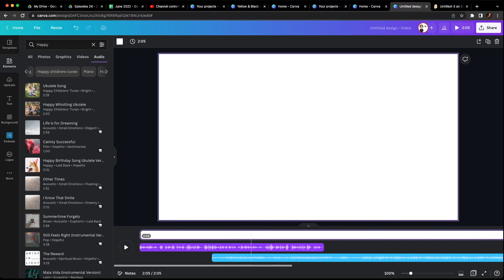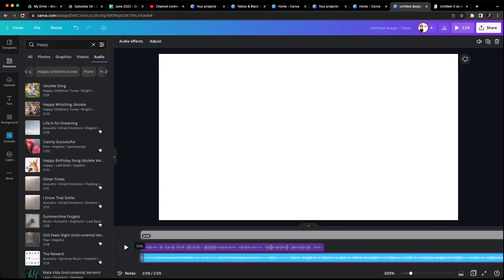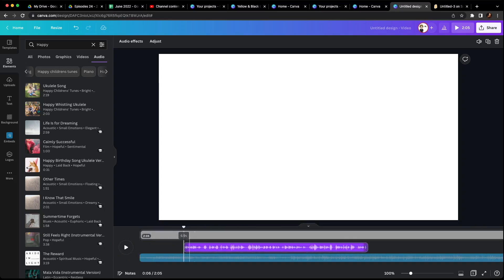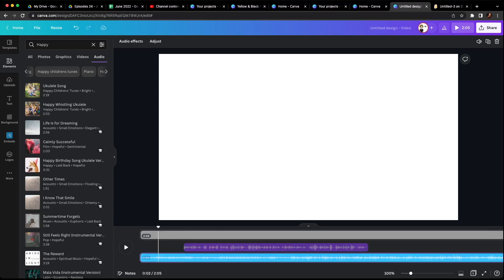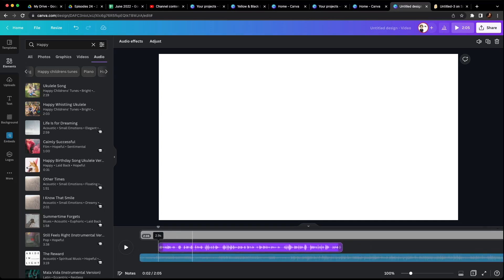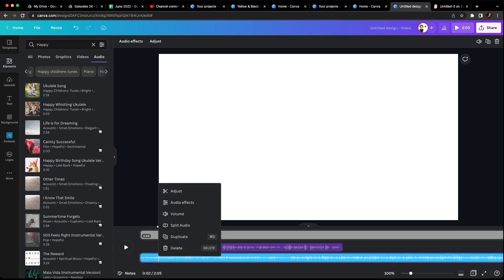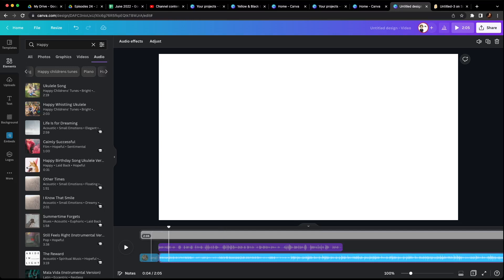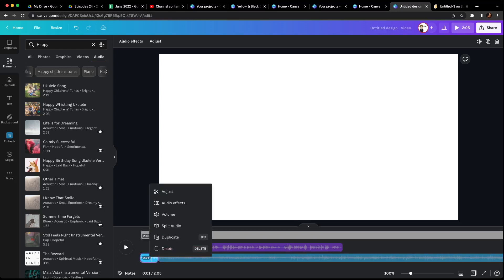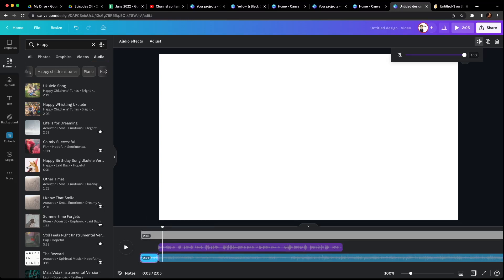Once you get the song there, figure out how much of the beginning you want to listen to before you start talking. So right here is where I decide I want to start talking. So I want the song to play at 100% from here up to right here. So I'm going to split it right there. I'm going to hit split audio. The first part here, if I hit volume, is at 100%. I can see that.